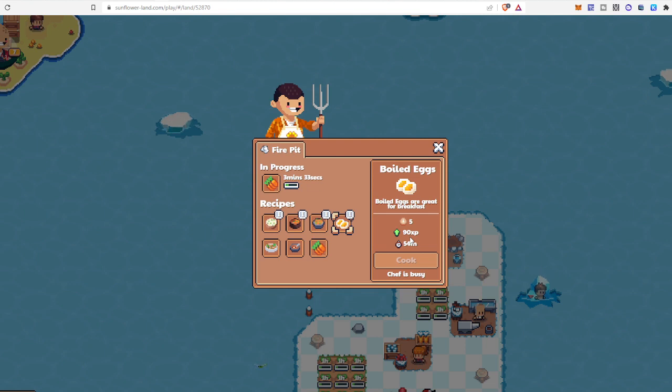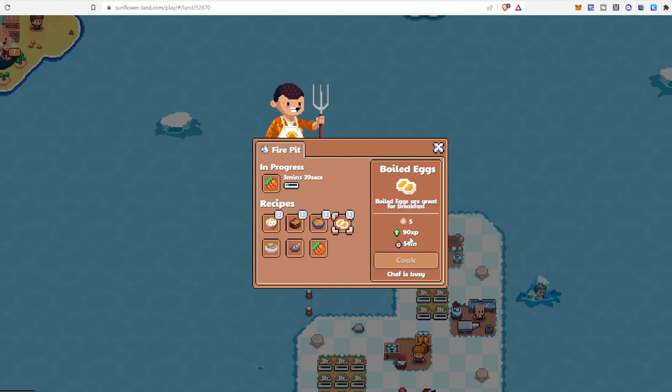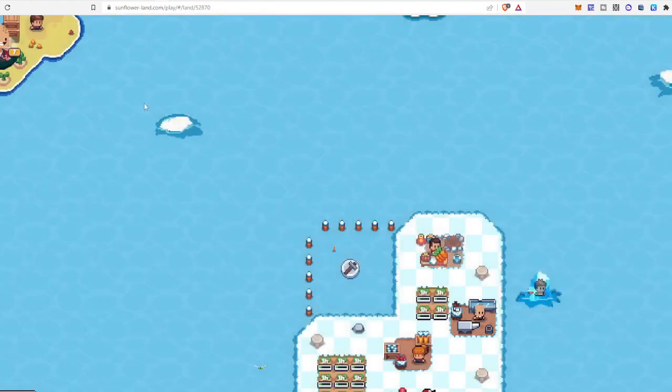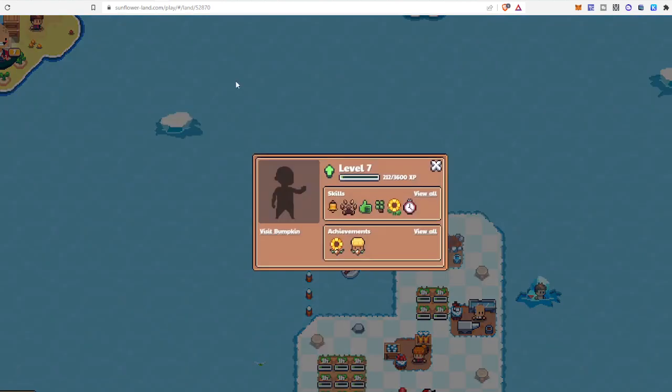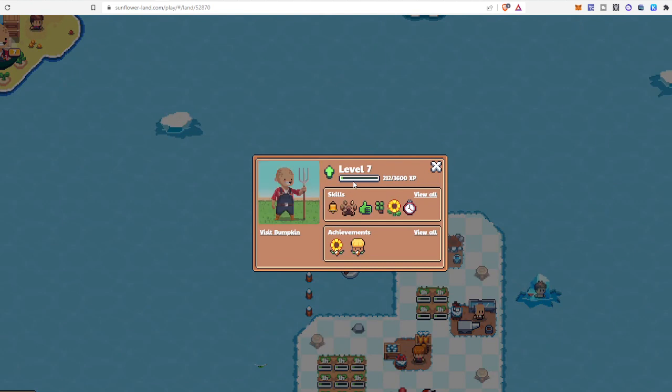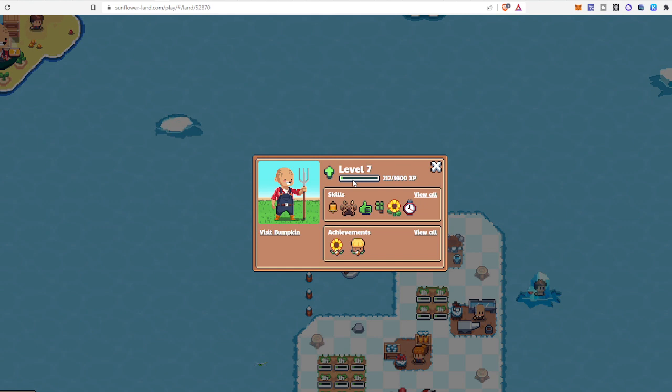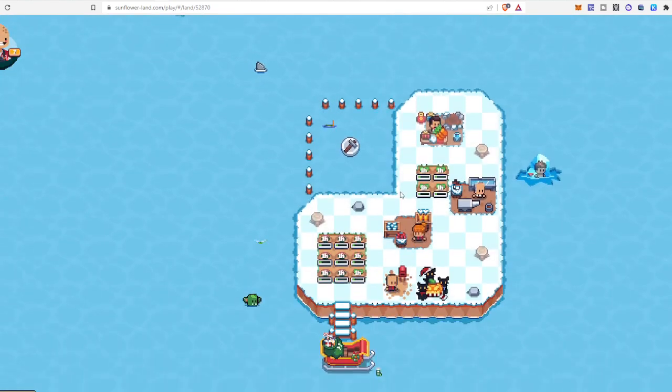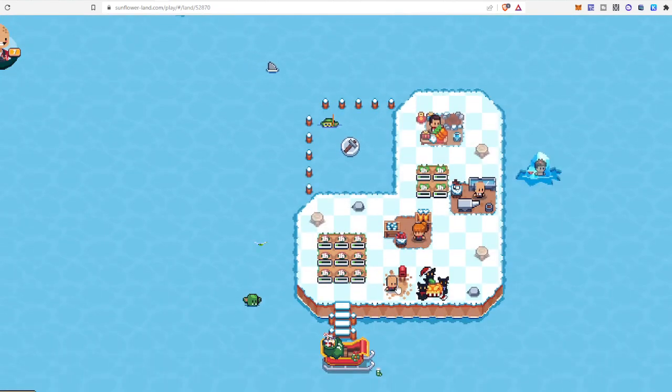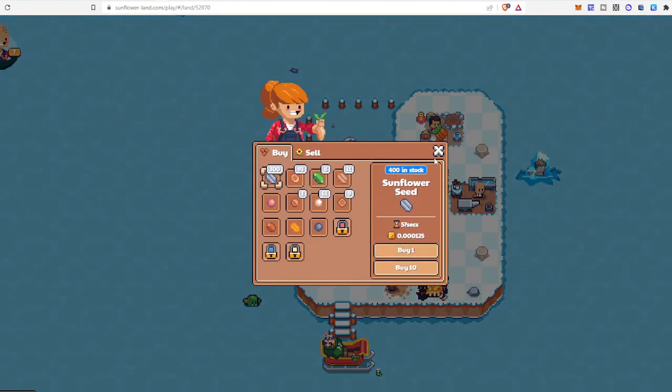So that your bumpkin will gain more XP and more level up. I came into this new version of Sunflower Land yesterday, and now I am level 7 as I had few cakes.